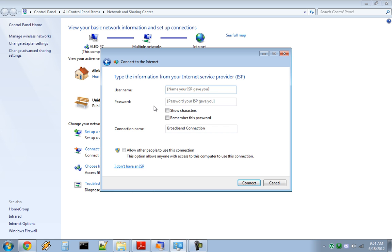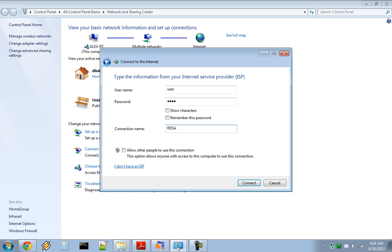Type your username and password. After that, you can name your connection and allow other people to use this connection as well. Click Connect and it should work.